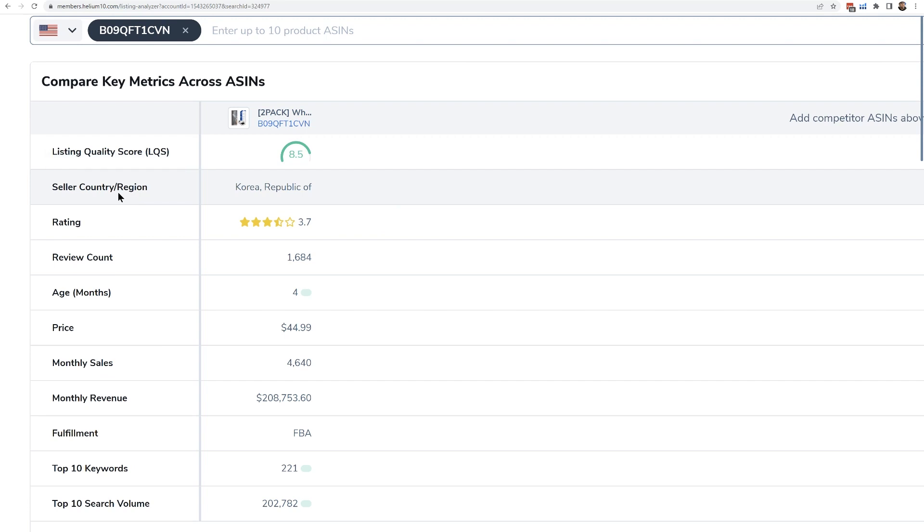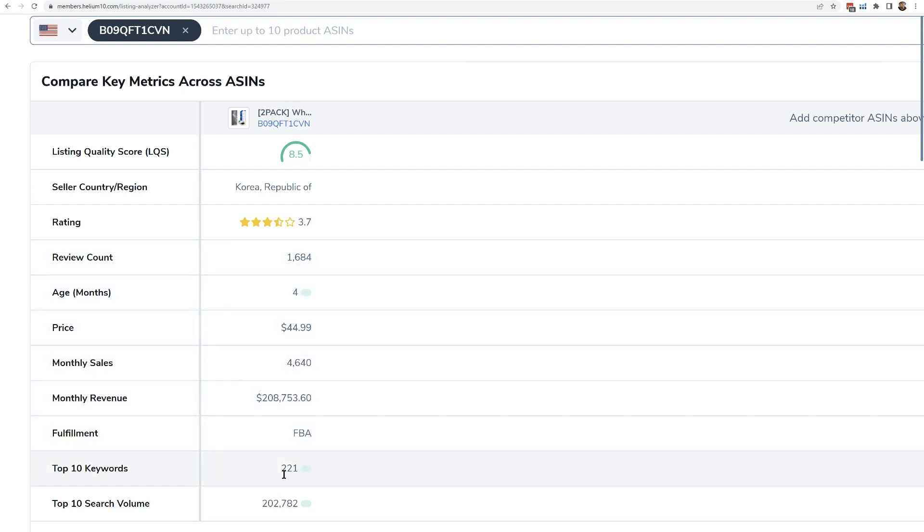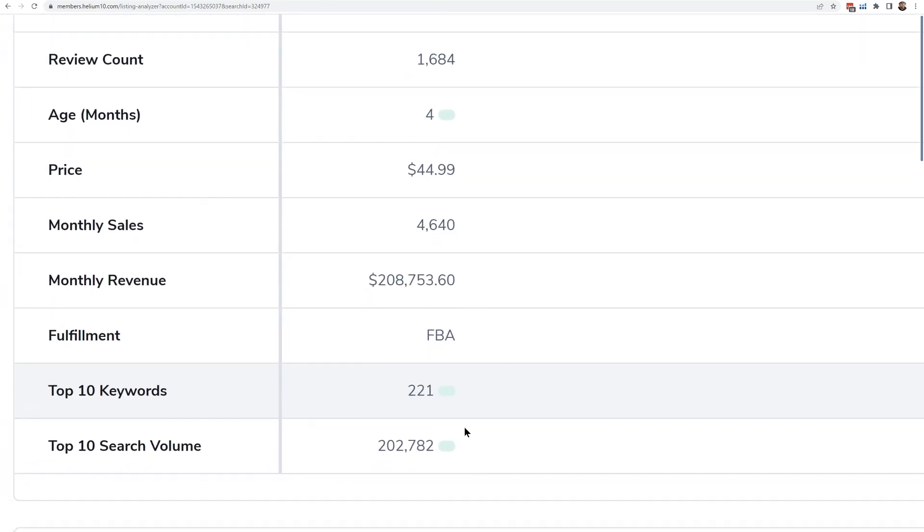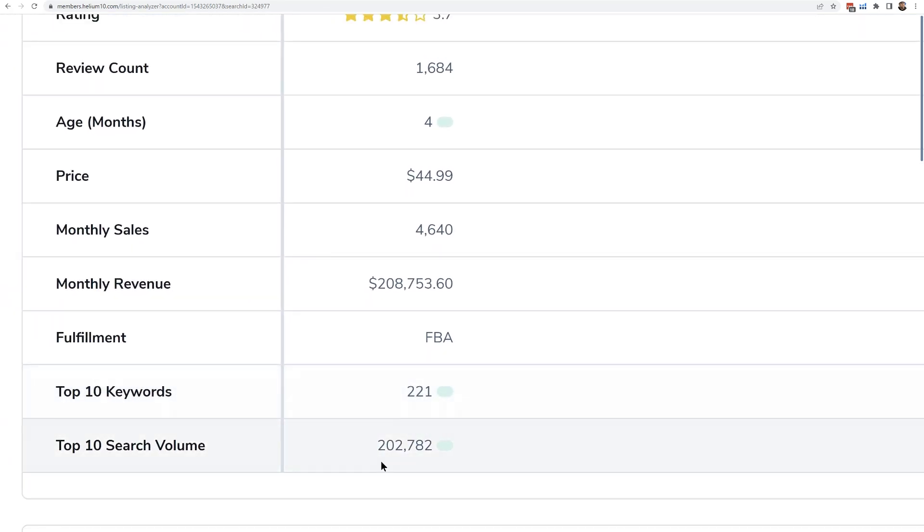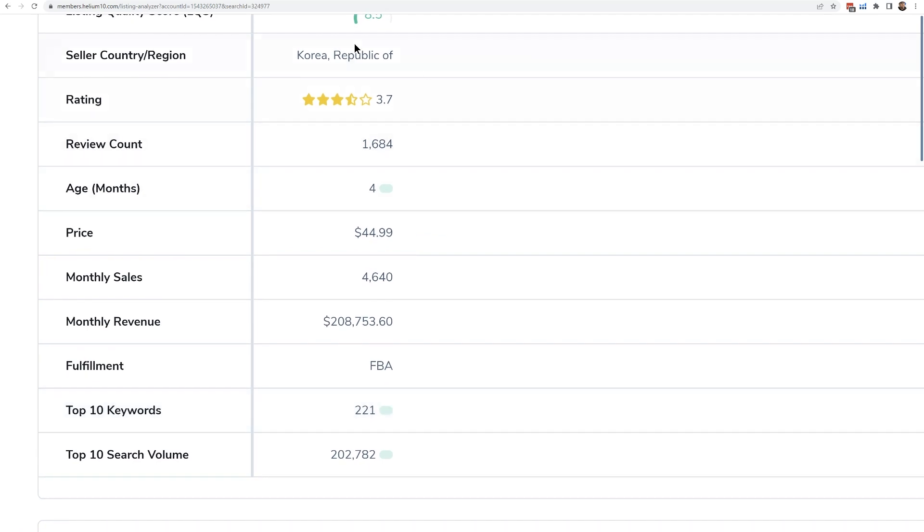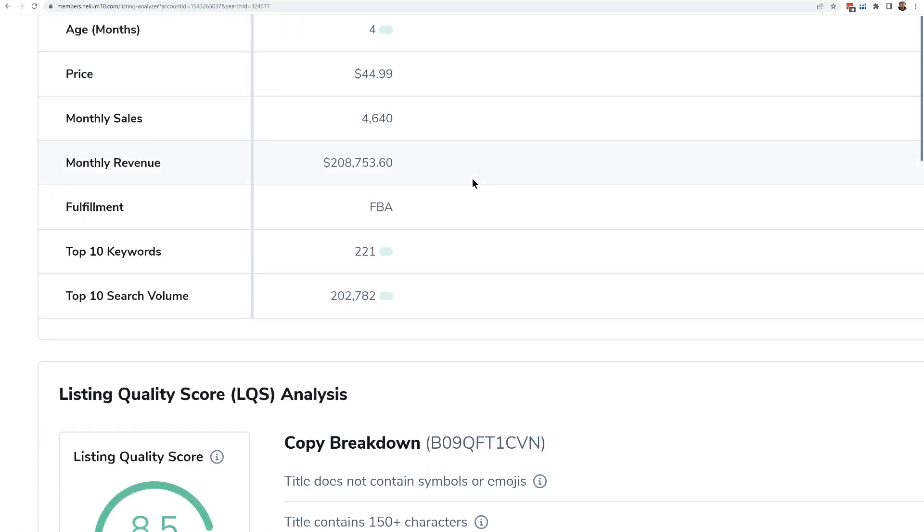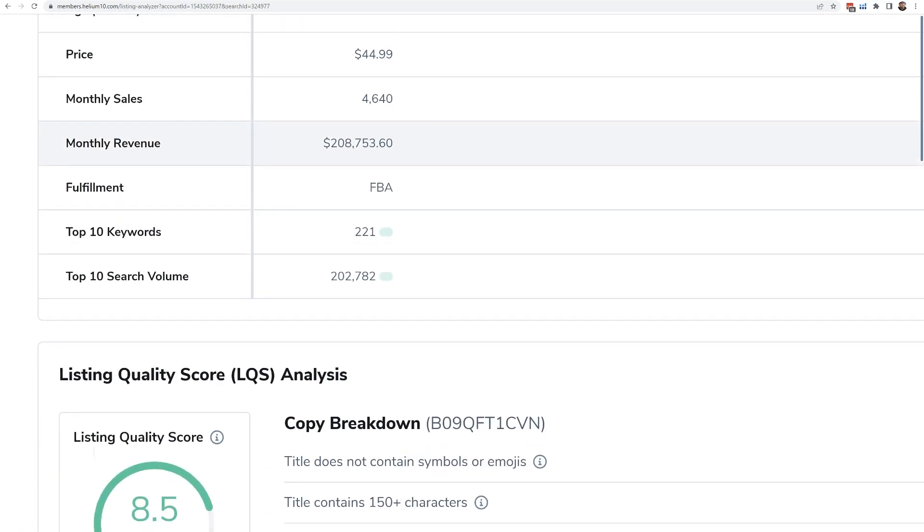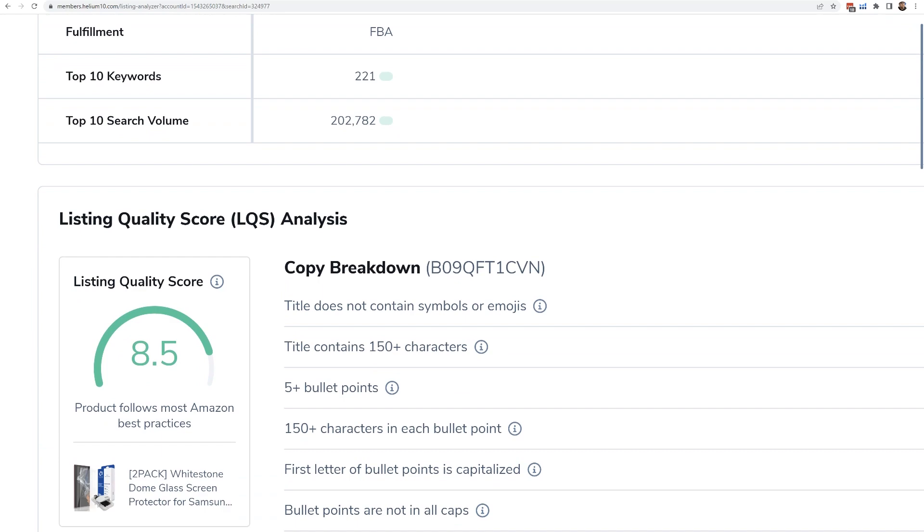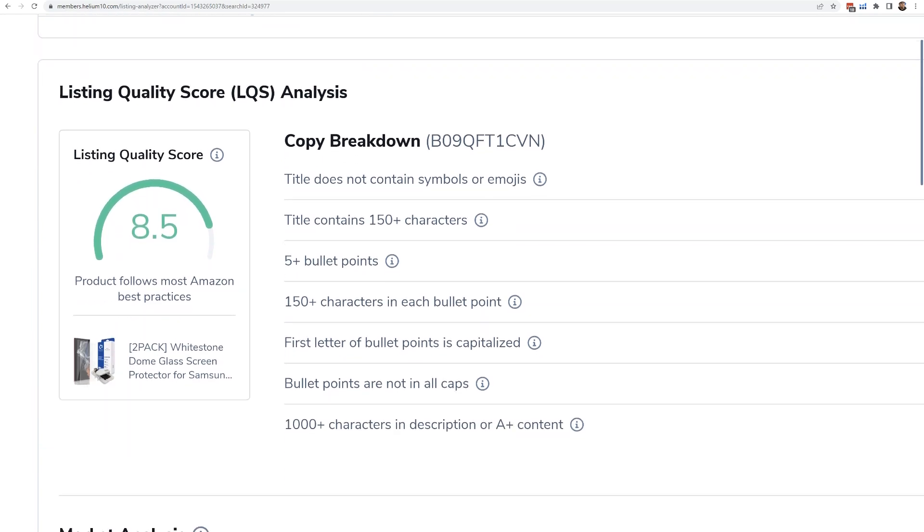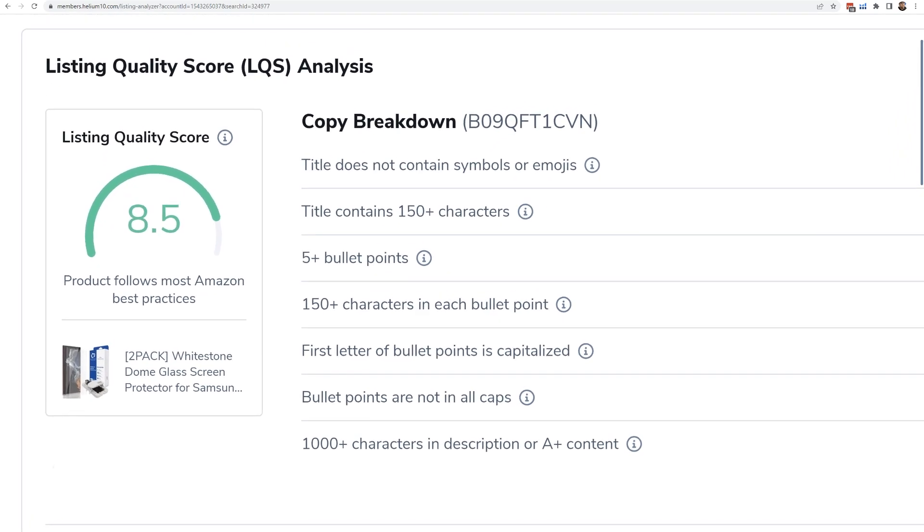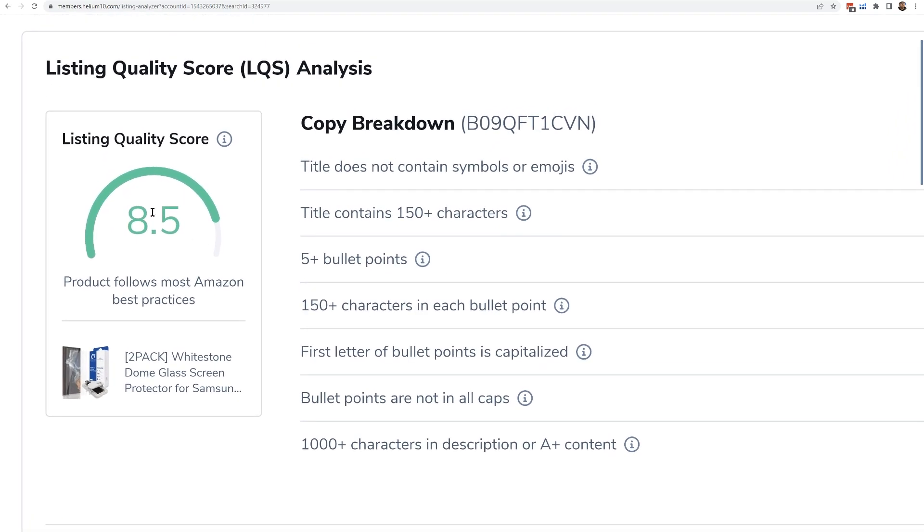It tells me where the seller is from. This one is from the Republic of Korea. This one here is the rating, review count, how old the listing is. It's fairly new. It's only four months old. The retail price, estimated sales and revenue, the fulfillment, how many keywords it has in the top 10, and of those keywords in the top 10, what is the total search volume for them. That's actually pretty valuable information to see. You can kind of see its market penetration that way. Now, remember how I mentioned that there's this listing quality score?